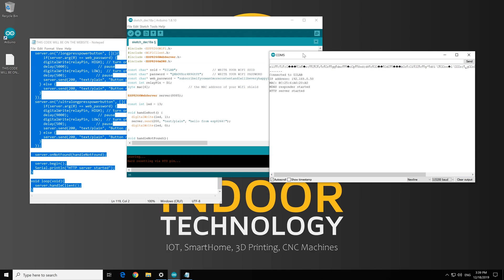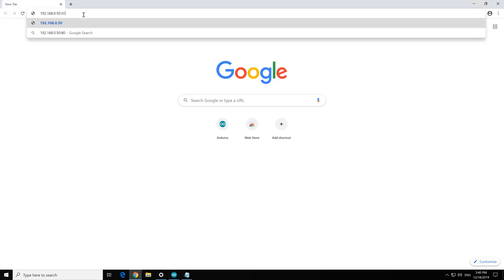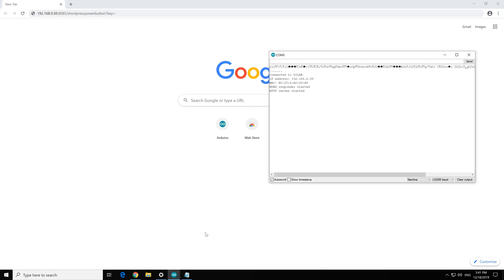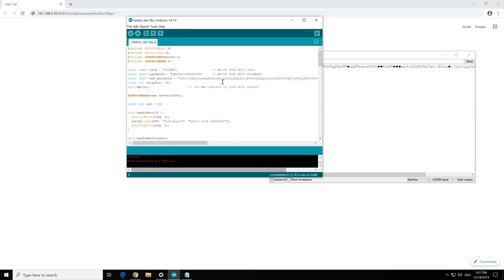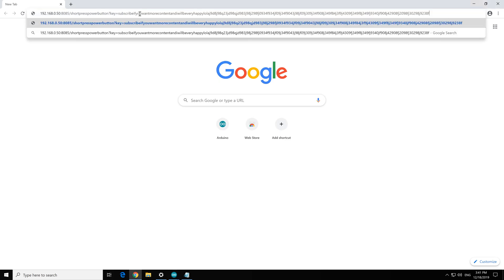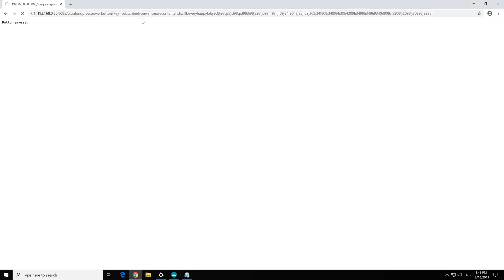The first moment of truth. Type in your browser the module IP address and port following slash short press power button question mark key equals and type the password you've set on web password. You should hear the relay clicking fast. Now if you access the long press power button link, you will hear the relay clicking with a delay of 5 seconds. This is useful only for hard reset when the computer freezes. I've also included an ultra long press power button just to be sure and it has a delay of 9 seconds.